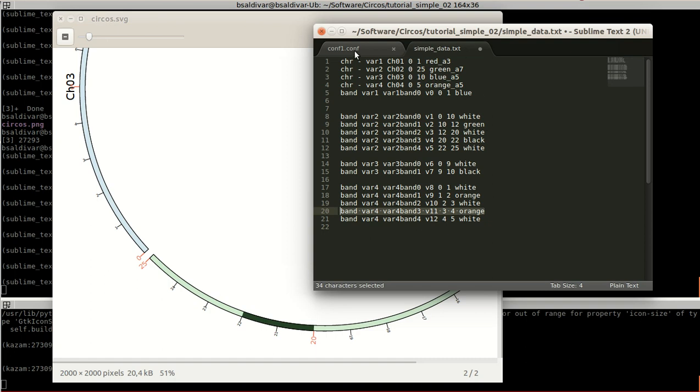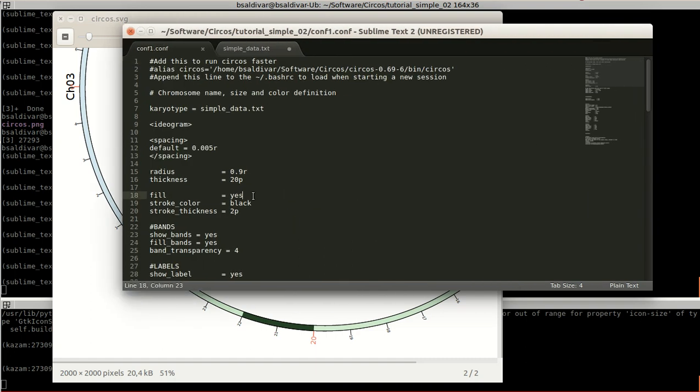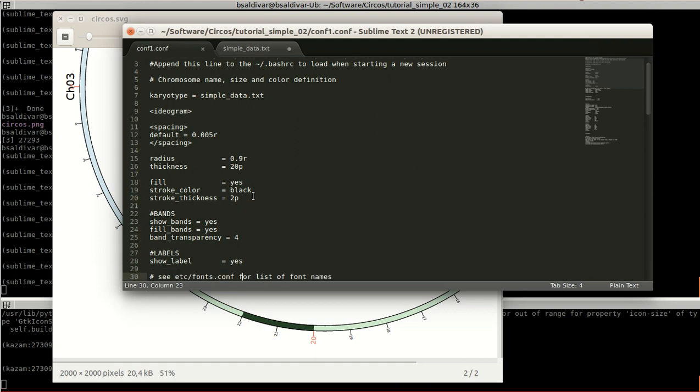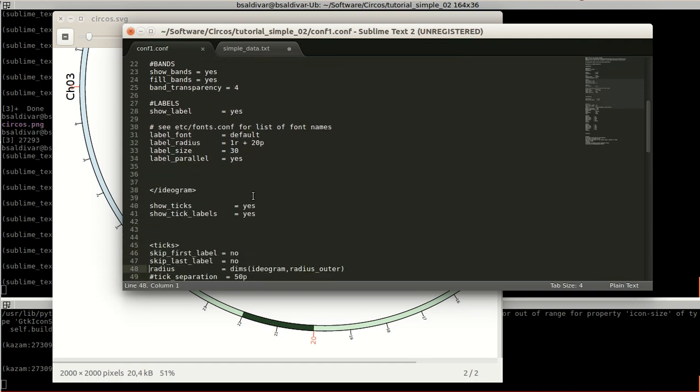In the configuration file, over here, we have a lot of options. First, this part of bands has to be specified. And here, show bands you have to set to yes, fill bands to show the color of the bands, and the band transparency to overlap the color that is behind in the color of the karyotypes.